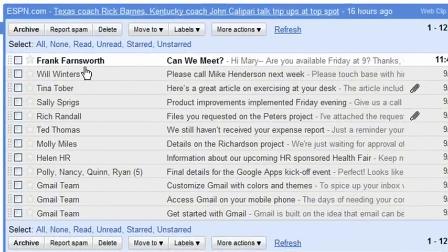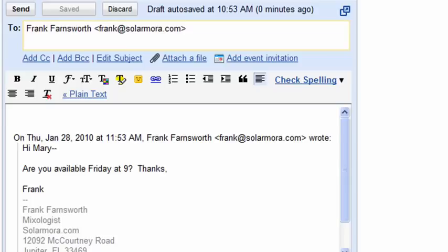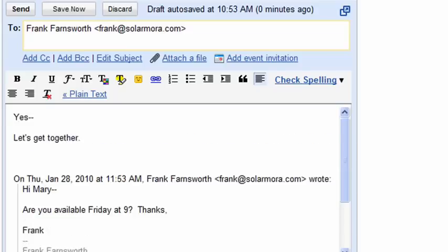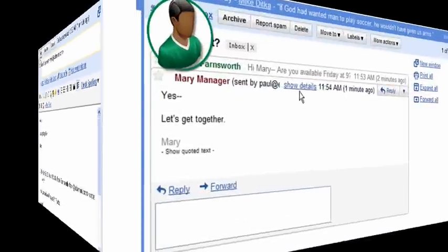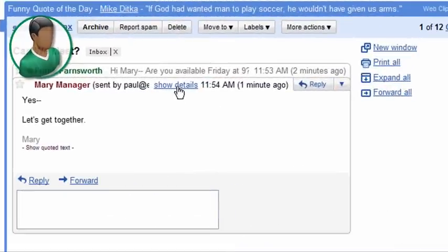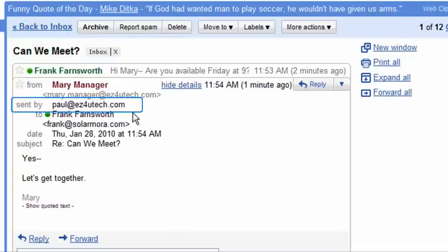Looking in Mary's inbox, we can see that she has received a message from Frank at Solarmora.com. Paul can now quickly reply to the message on her behalf. When Frank receives the message, he can see that the message is from Mary, but sent by Paul on her behalf.